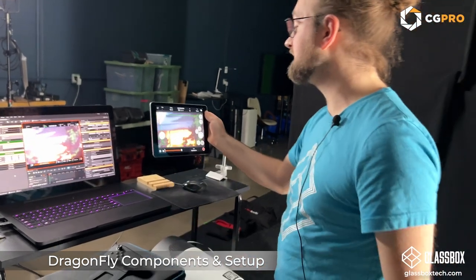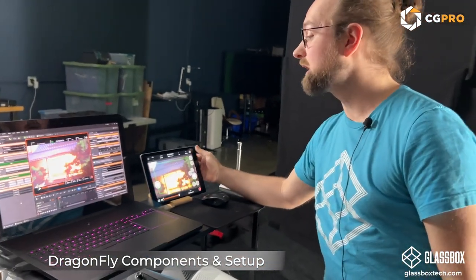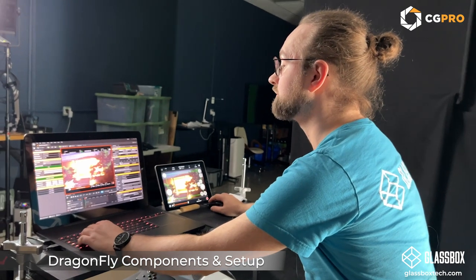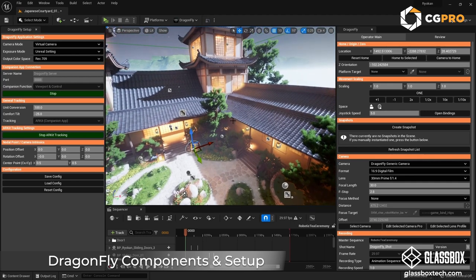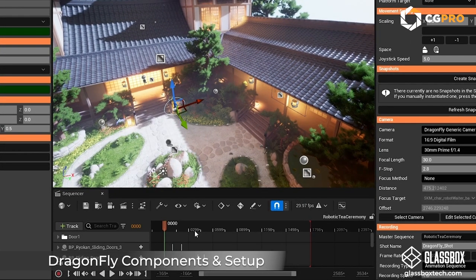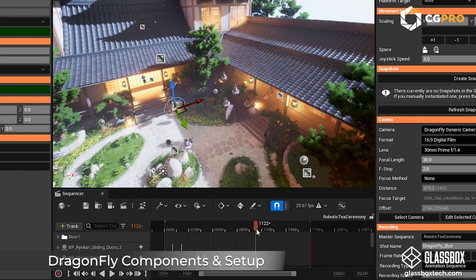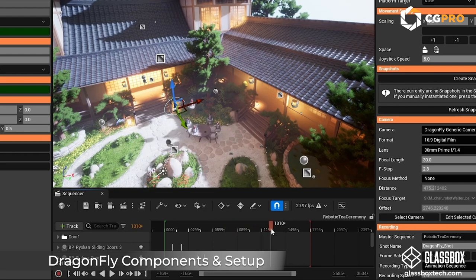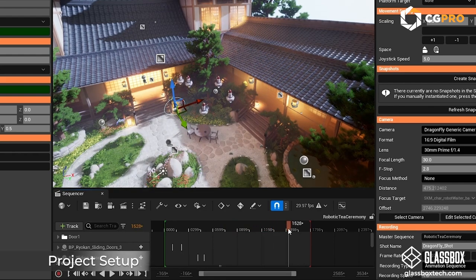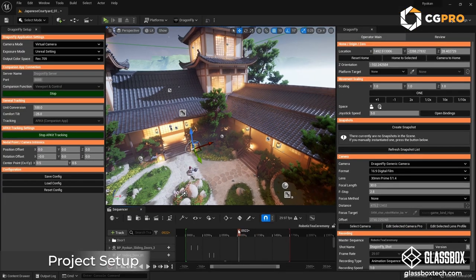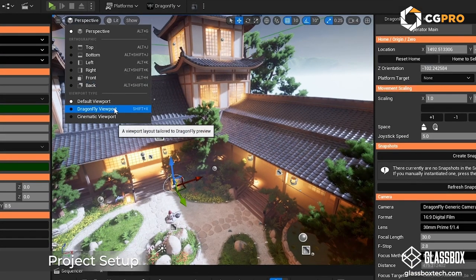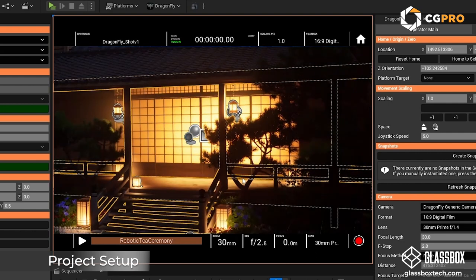Let's quickly talk about the scene we're looking at. This is just an example scene downloaded from the marketplace — a Japanese courtyard. I've added an animation sequence where robots are coming in and setting up a tea ceremony with some furniture from the house. Rather than just discussing technical details, I want to create a few shots here and show you the workflow.